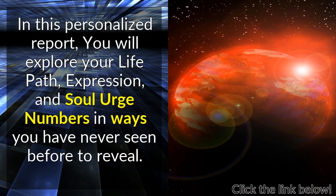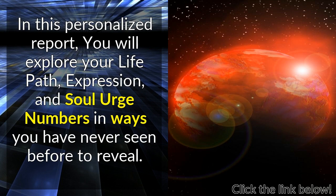In this personalized report, you will explore your Life Path, Expression, and Soul Urge Numbers in ways you have never seen before to reveal.